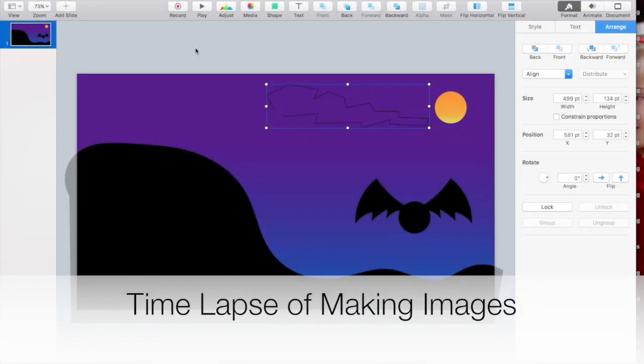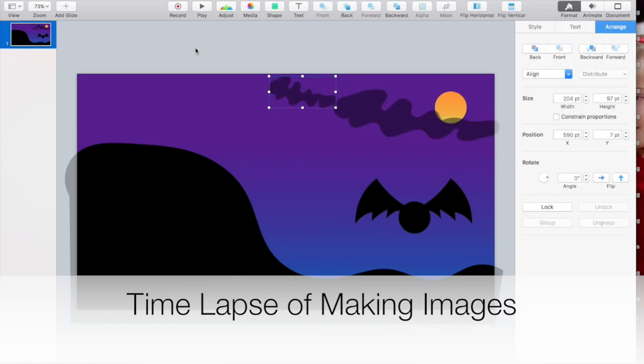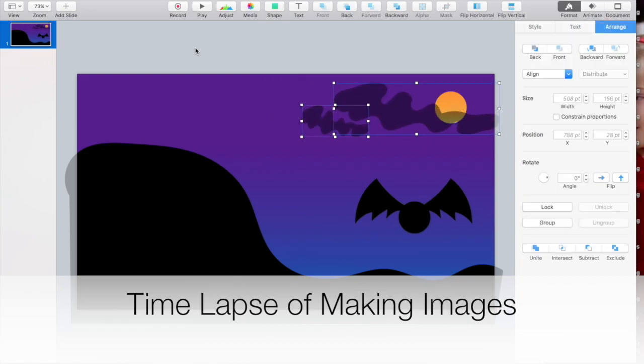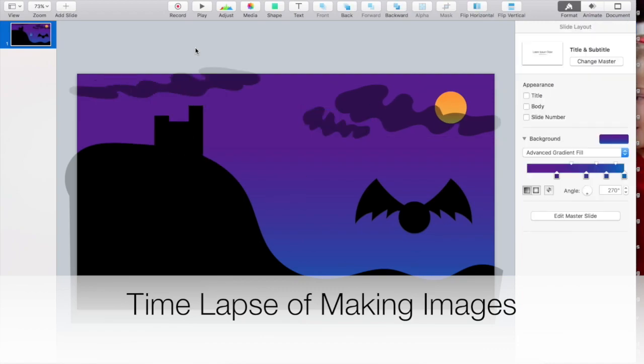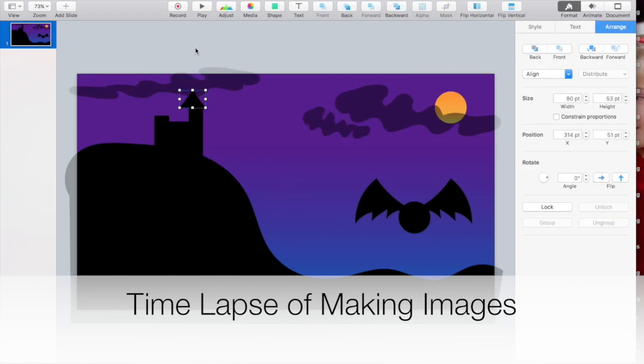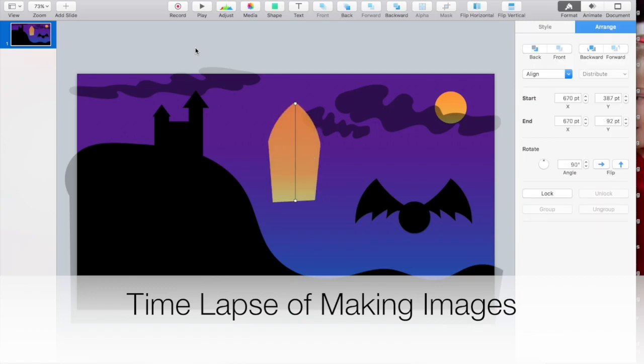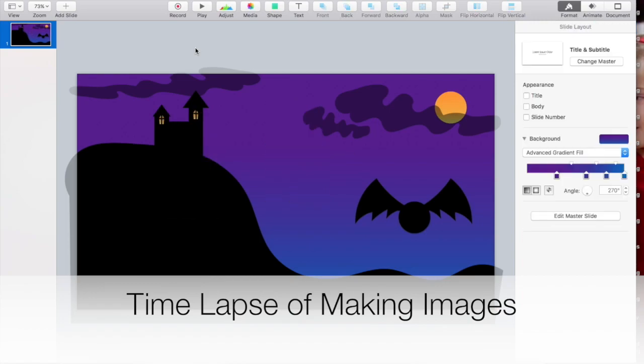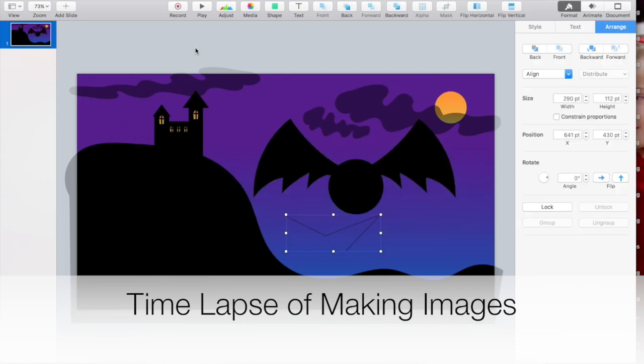We're going to go through a few simple steps today to show how you can use just the Magic Move transition to animate a very simple story or some sort of graphic. This one here is Halloween themed, but it can just as easily be changed to suit any other genre or simple story you may want to tell.